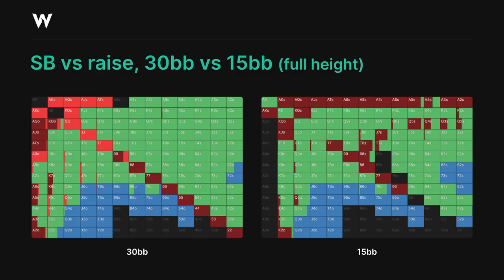We're just playing jam, call, or fold. We're actually trapping with jacks plus to protect our other limp calls, while pairs like 6s through 10s need a bit of protection, so they prefer to jam. 5s through deuces didn't limp in the first place — they just jammed all-in — so they're not in the range here.